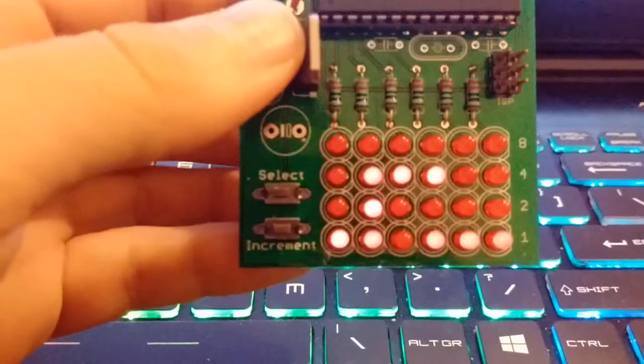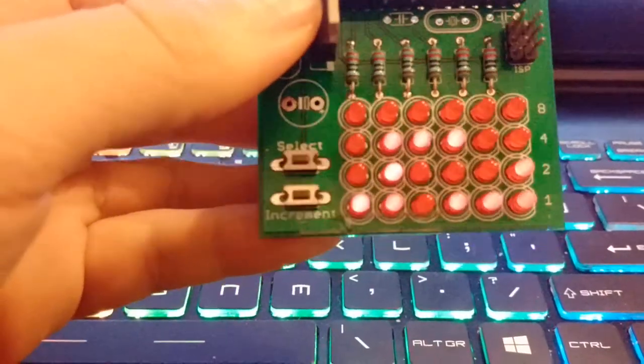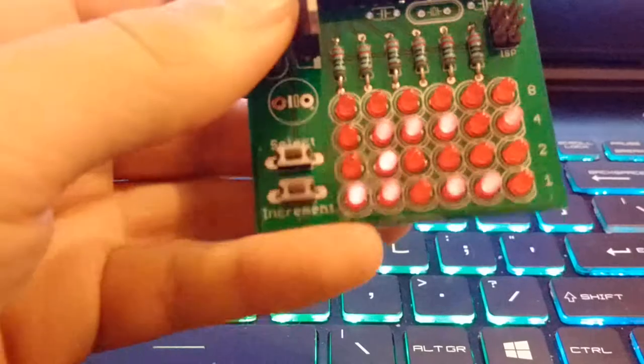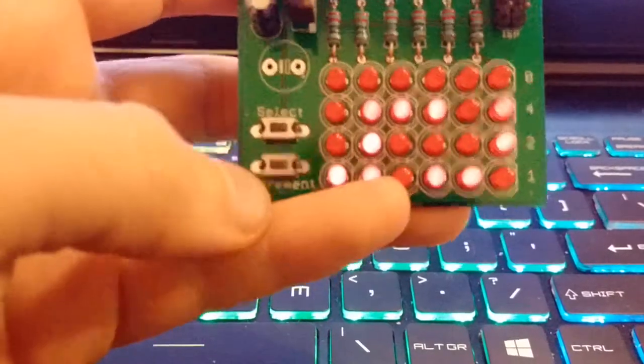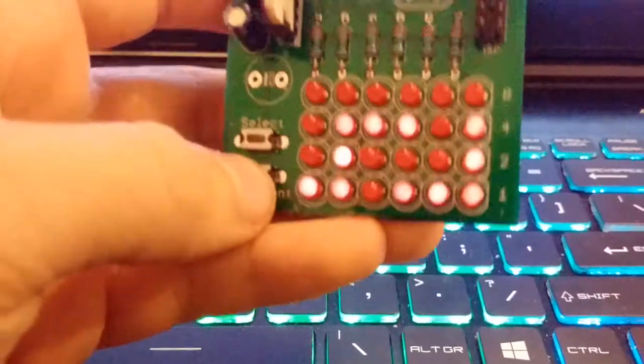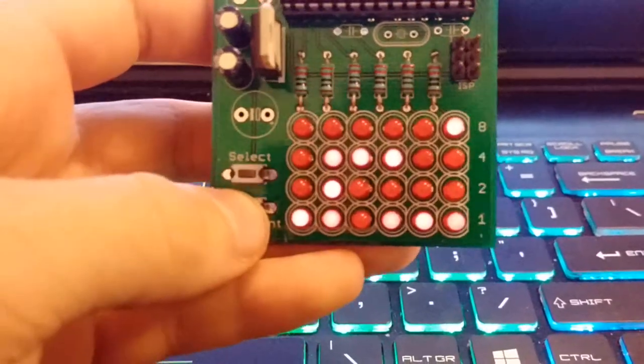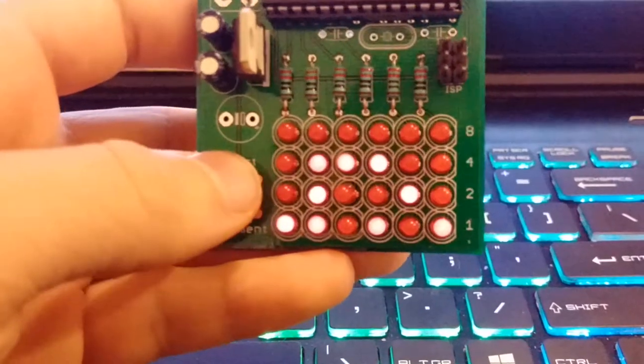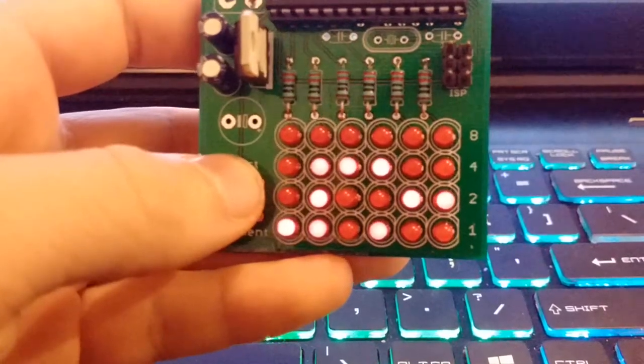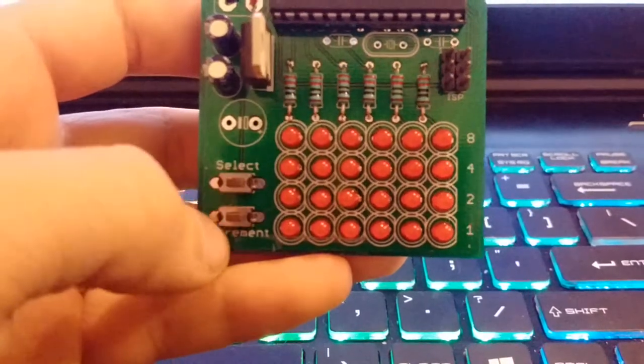You can see there are two buttons, select and increment. In the timing mode the increment doesn't do anything, but if you press select it will reset the time to 0 0 0 0 and like that.